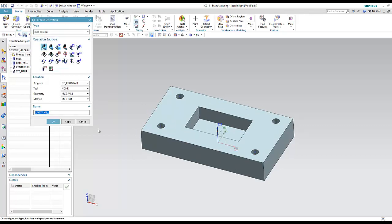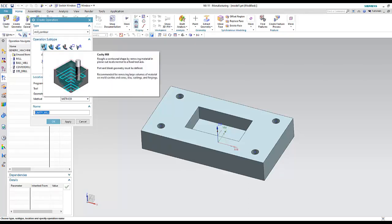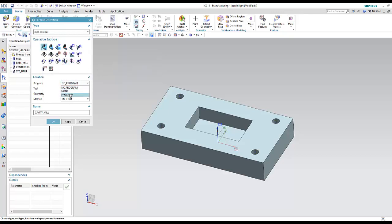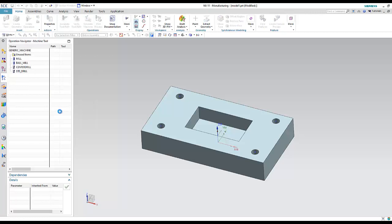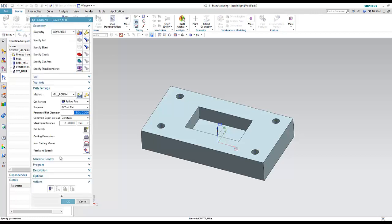The third step is to create an operation. Let's start with Mill Contour. In this lecture I just want to see the general steps. I'll select the rough operation from Mill Contour, define the program, select the tool (end mill), define the geometry (workpiece), set it to Mill Rough, and press OK.